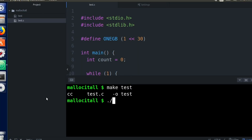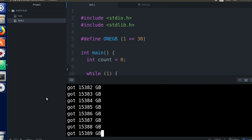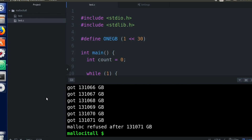We compile it and then we run it. Wow, maybe you didn't expect that. That's 130,000 gigabytes, or 130 terabytes, which is at least 130 times the disk space that this machine currently has. So what's going on?